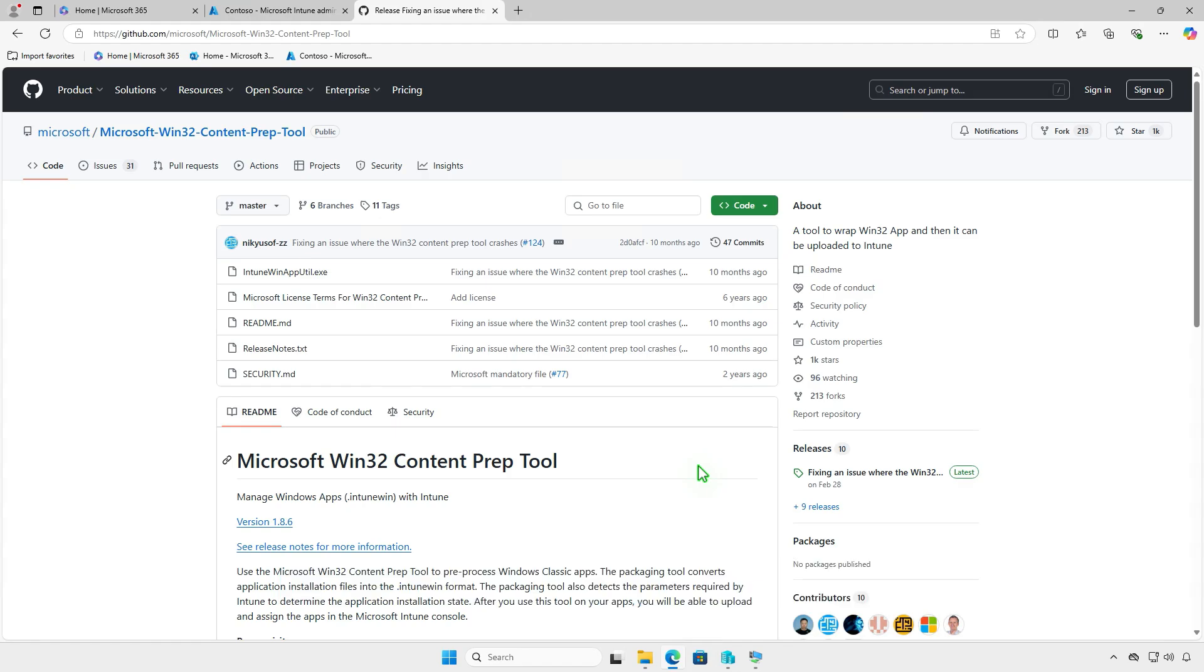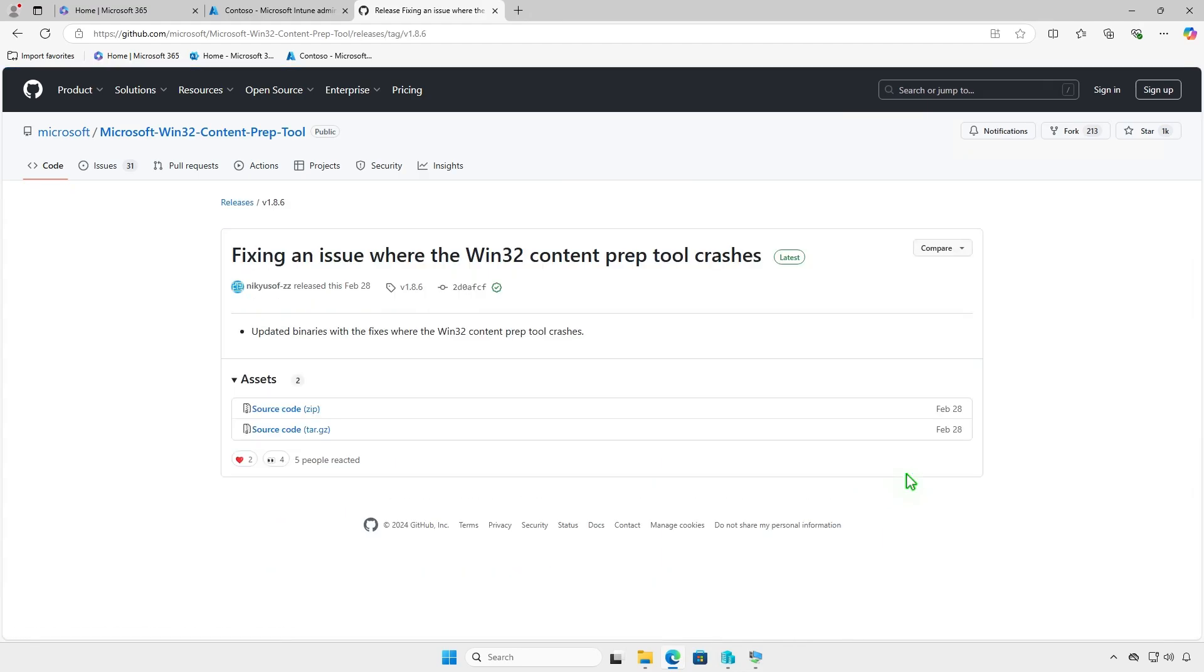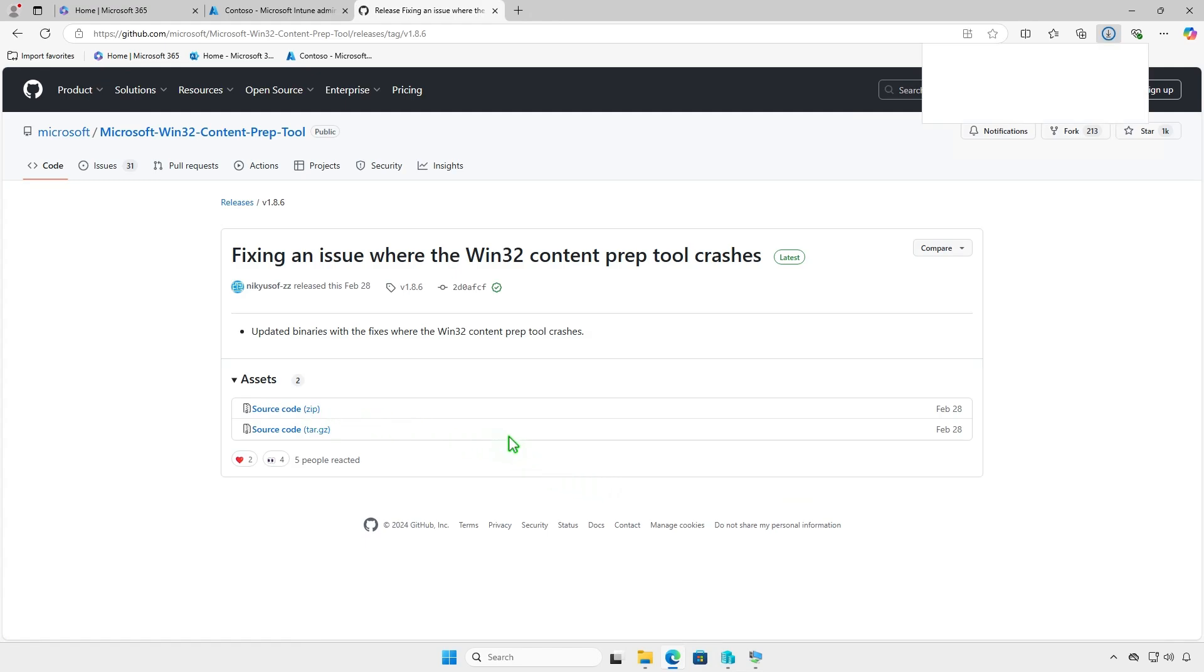The tool converts application installation files into the .intunewin format. Download the Microsoft Win32 content prep tool from the official Microsoft GitHub repository.